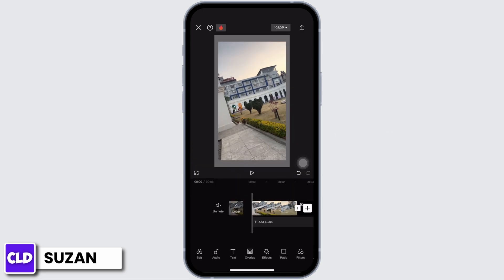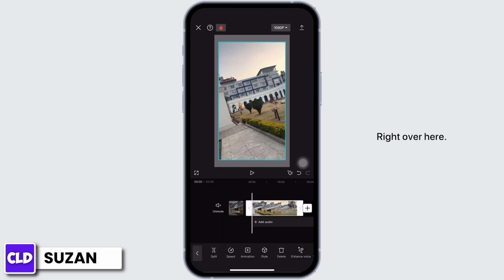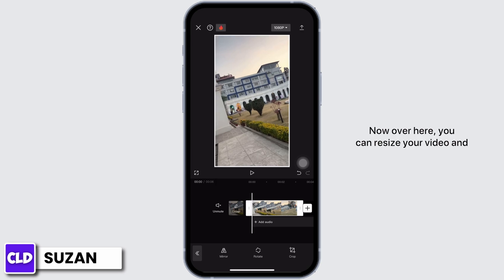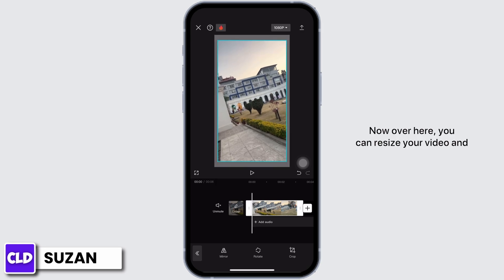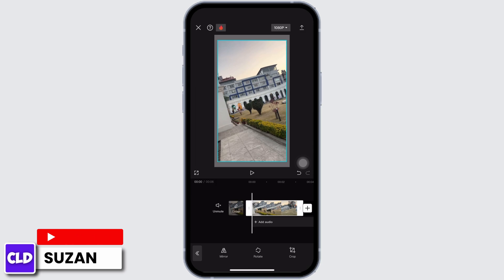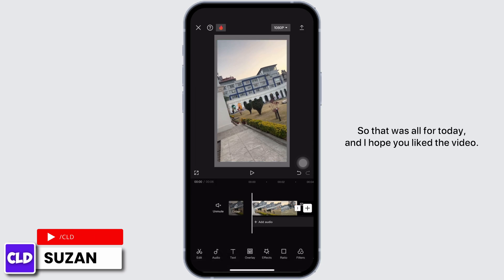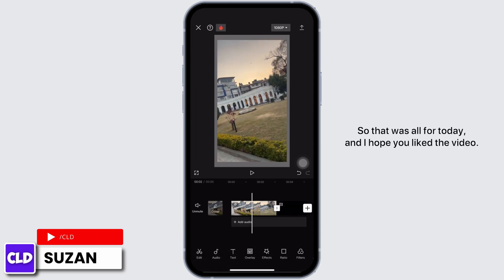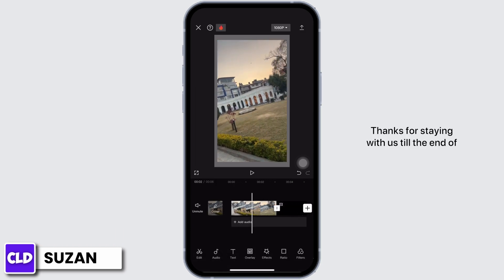Now after this, go back again, then tap on edit. Then tap on edit again. Over here you can resize your video and adjust it according to your border or frame.